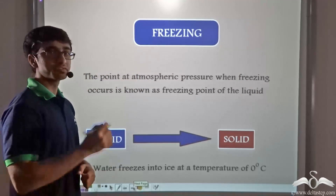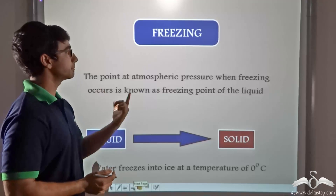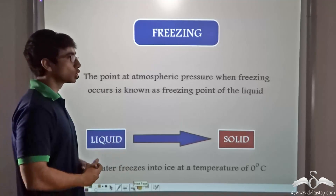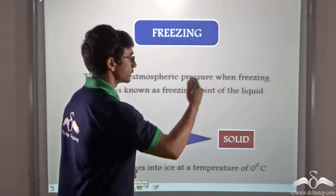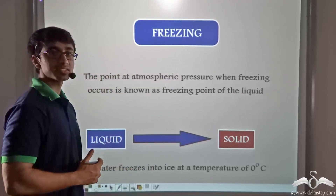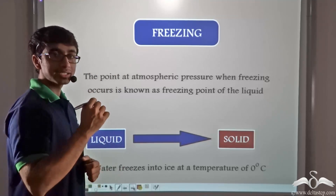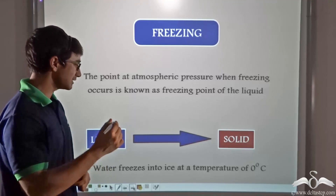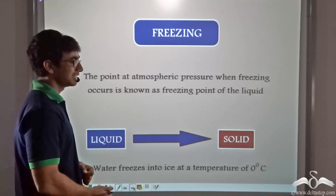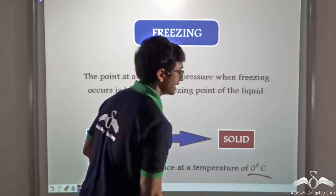So this process by which liquid is converted into solid is known as freezing. The point at atmospheric pressure when freezing occurs is known as the freezing point of the liquid. In the previous case, we considered water freezing to ice. The point at which water freezes to ice is known as the freezing point of water, and that temperature is zero degrees Celsius.